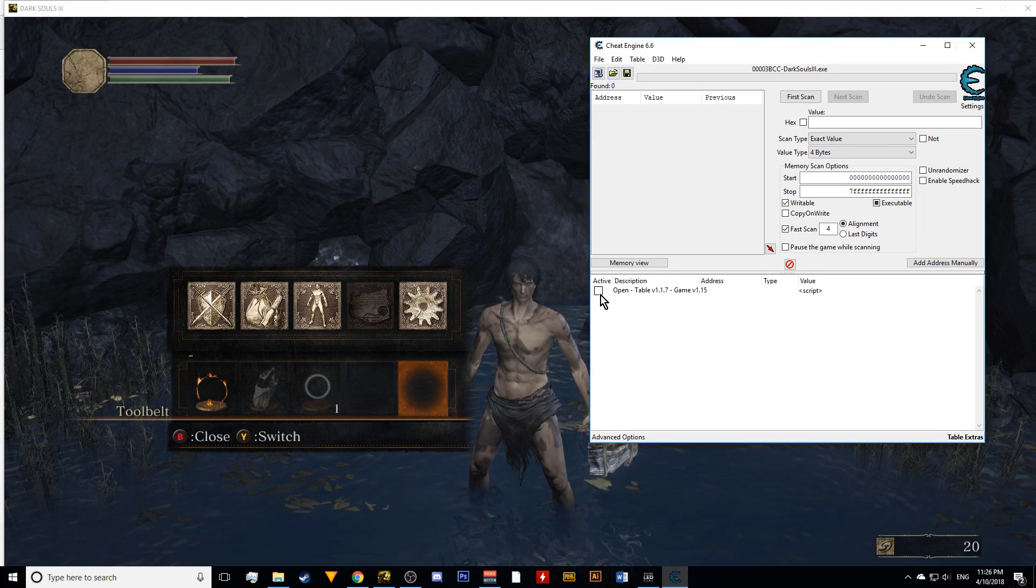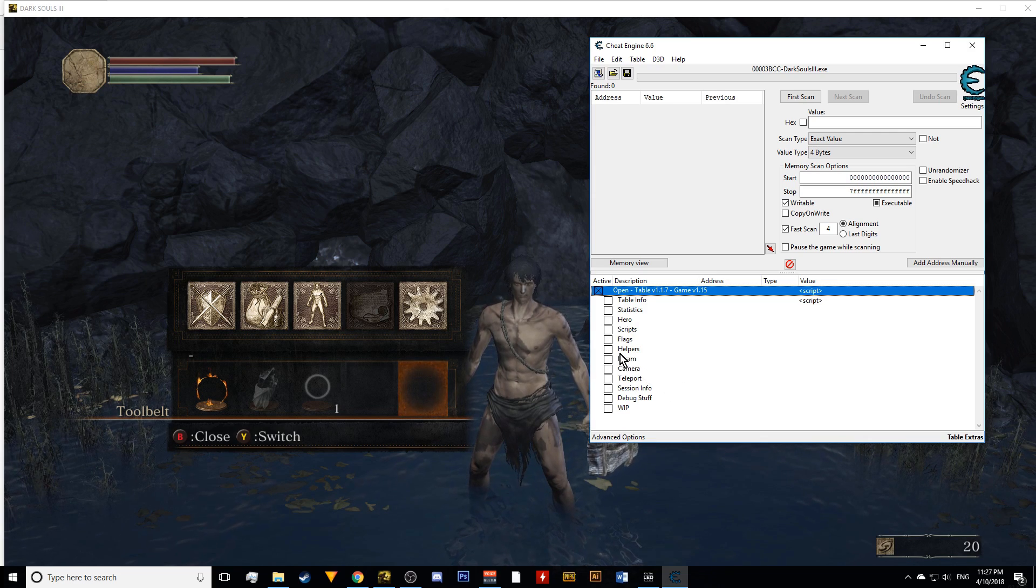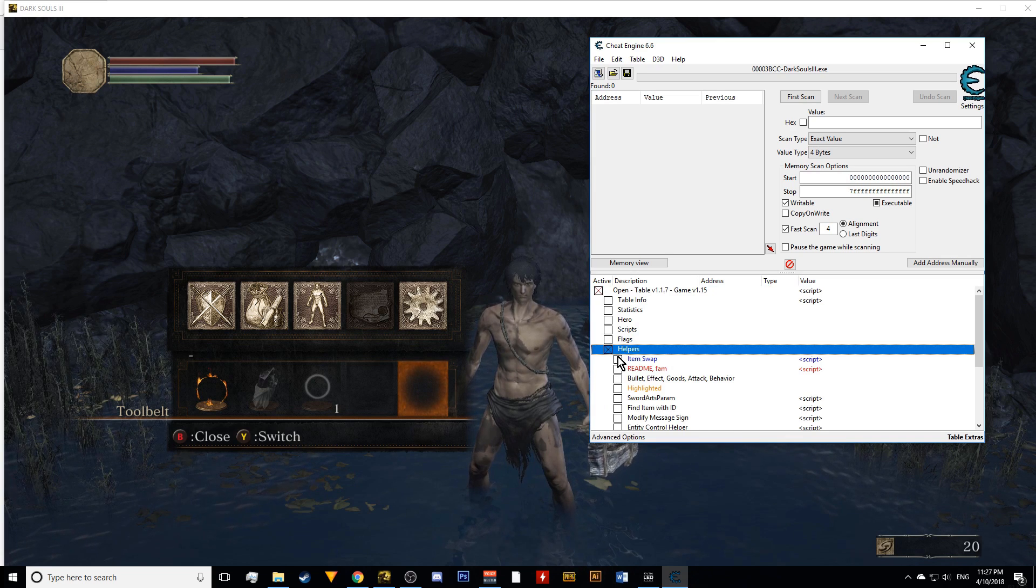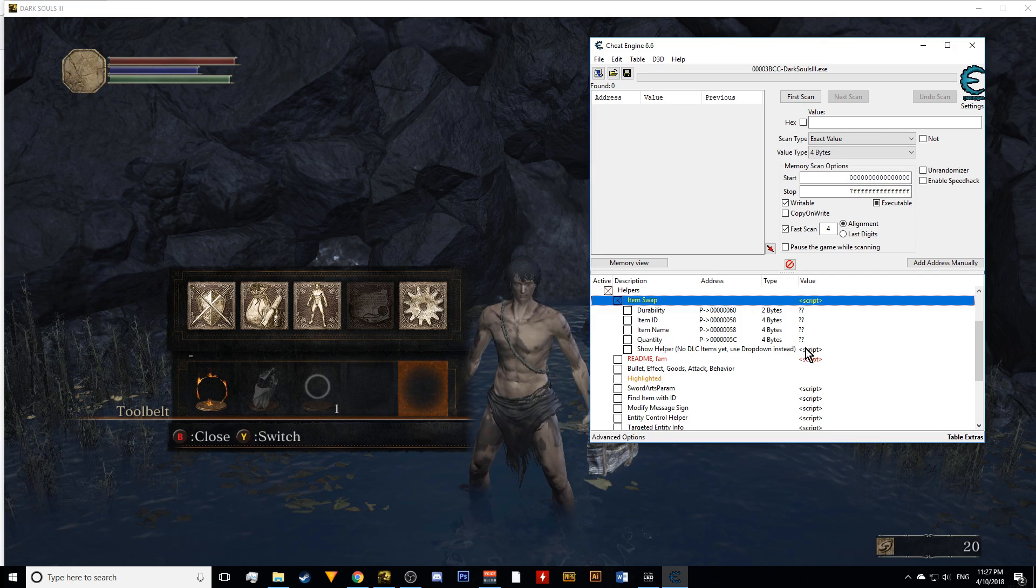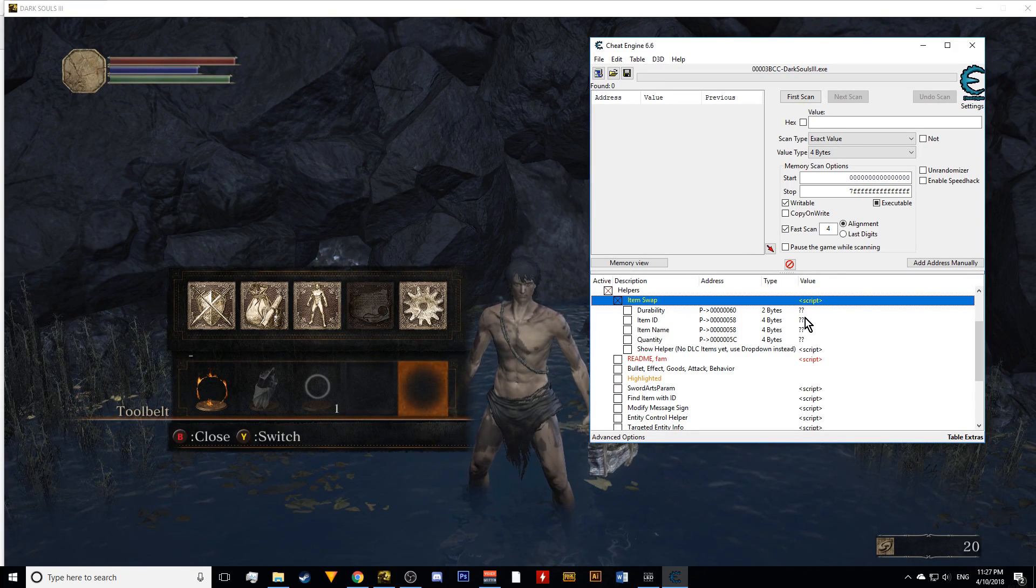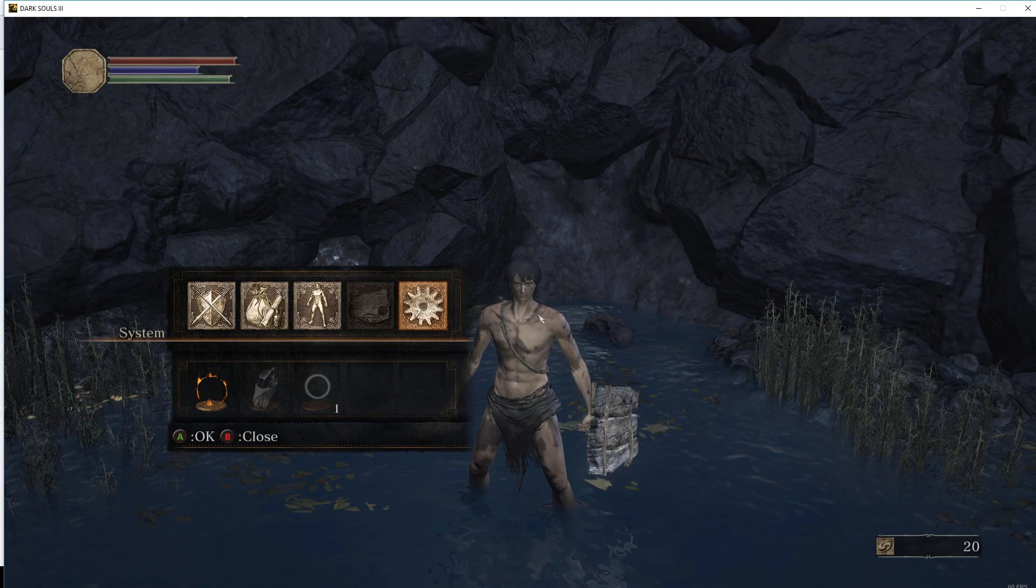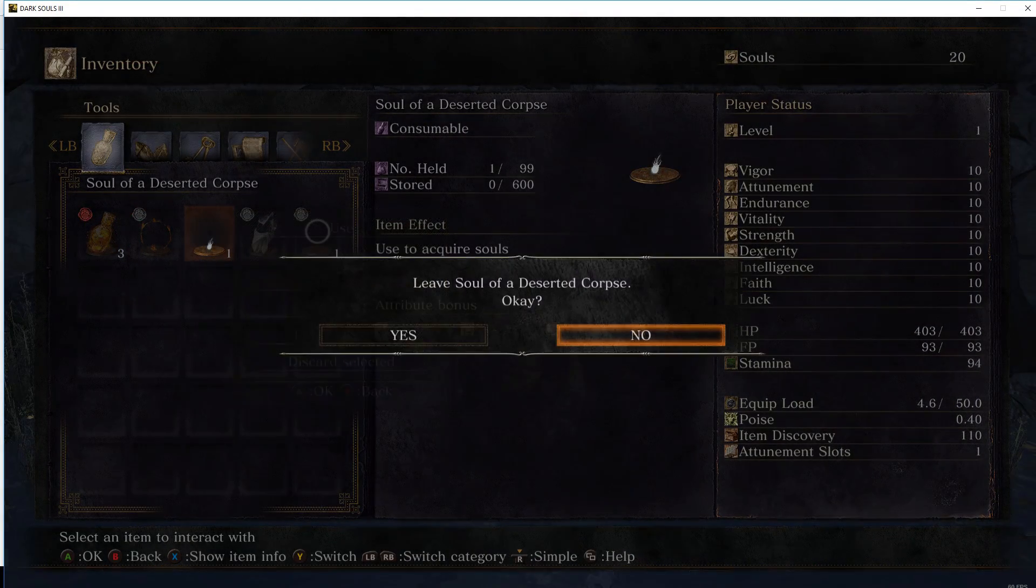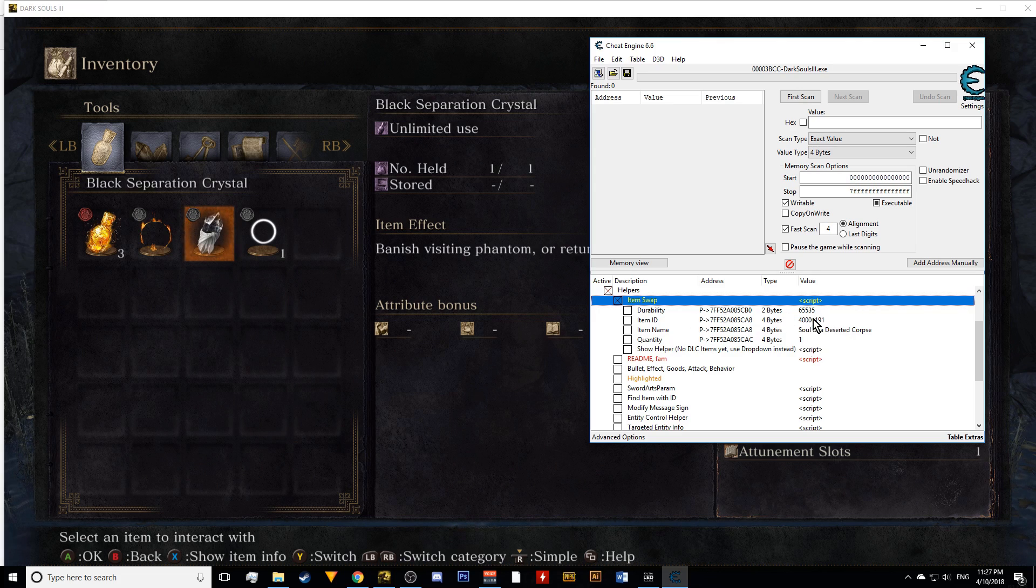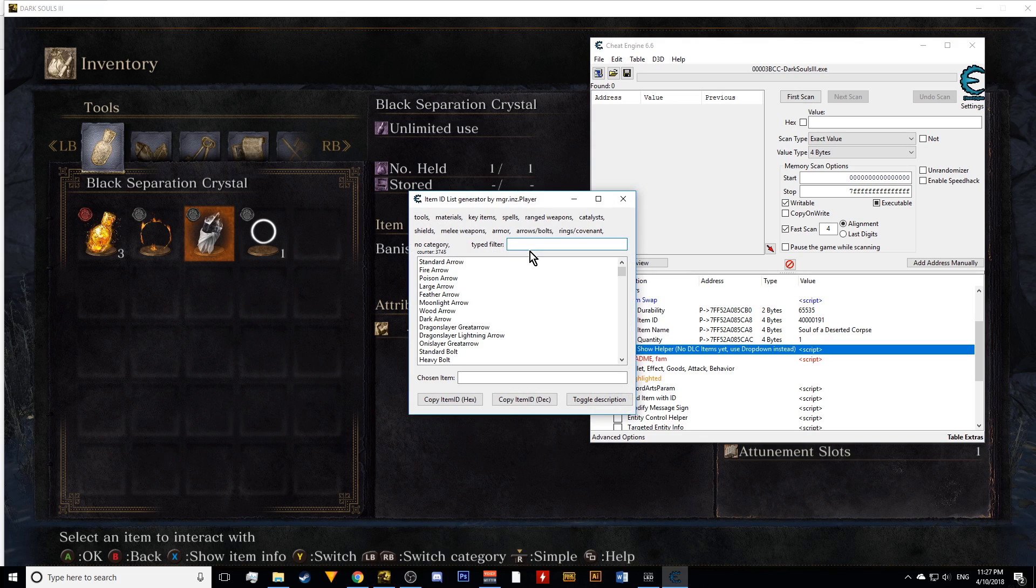So now what you want to do is open the table, and you have a lot of options. For now, all we're really going to focus on is the Helpers tab. You click on Helpers, and in blue is going to be an item swap. This is your bread and butter right here. All these values, you don't really have to pay much attention to them, except this one right here. Right now, it's just question marks because you haven't really given the table anything to swap. So what we're going to do is drop this Soul of a Deserted Corpse that we just picked up. We're going to drop it, and you're going to see that it's going to show up here. There's Quantity 1, Soul of a Deserted Corpse, and here's the value.